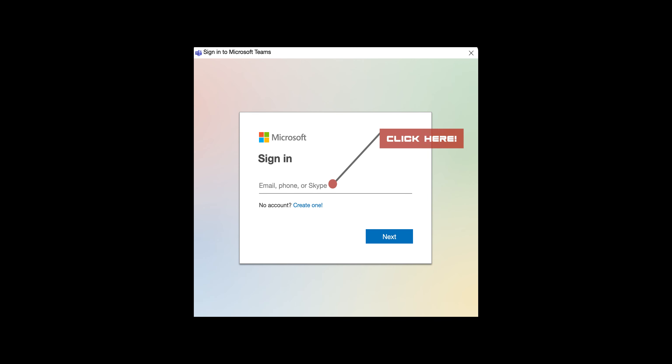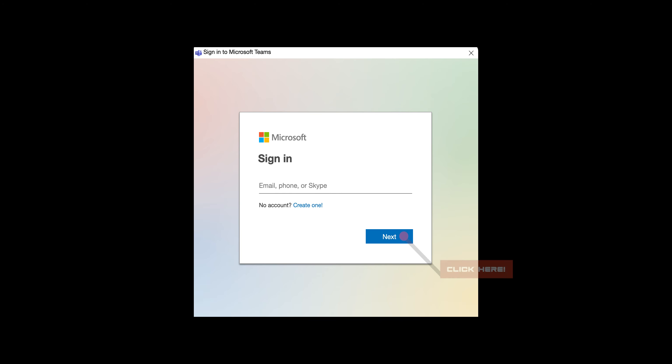After downloading the app, please continue to the login window using your UC credentials only.